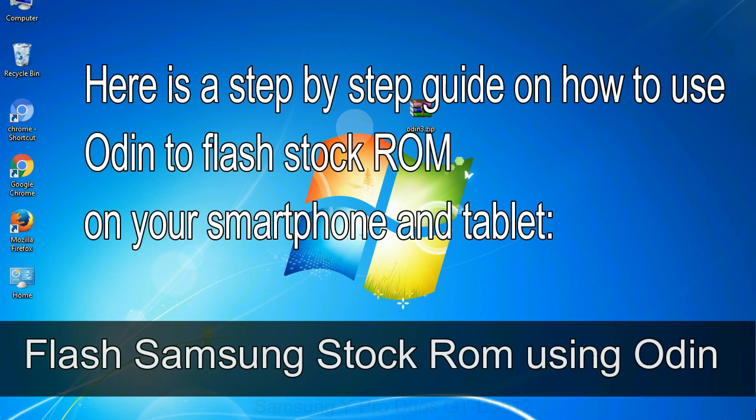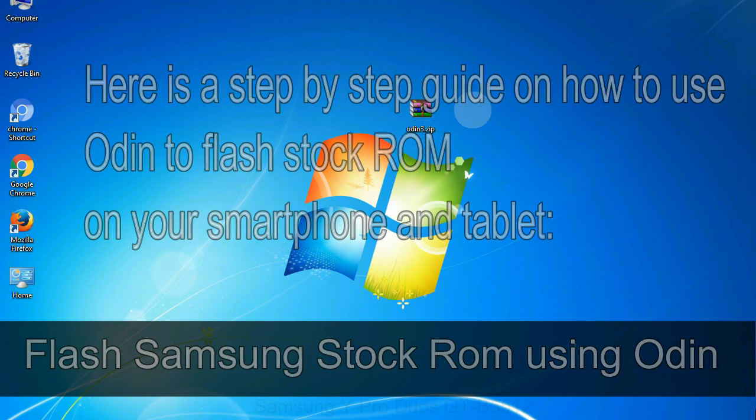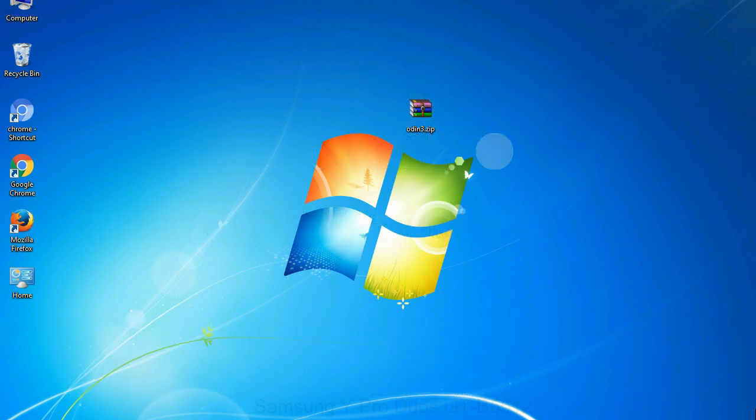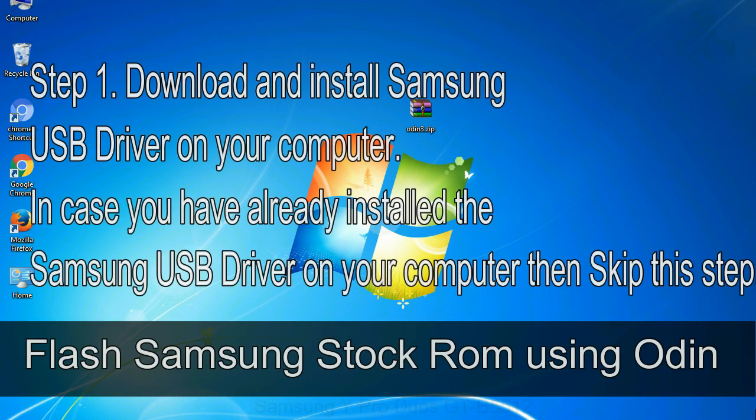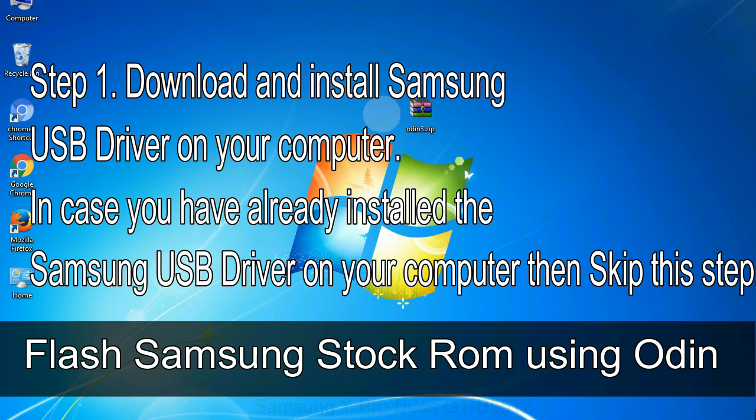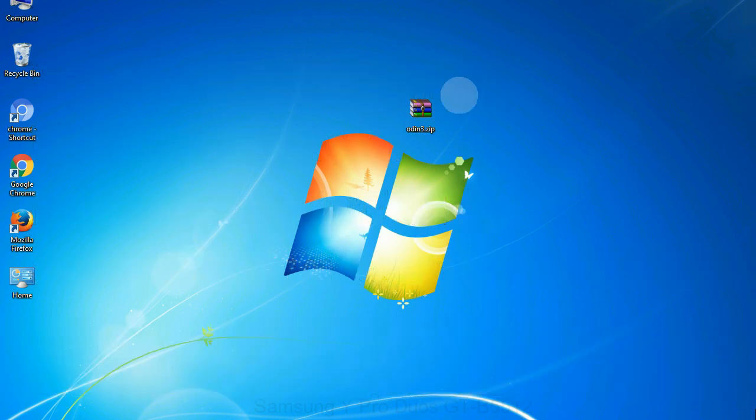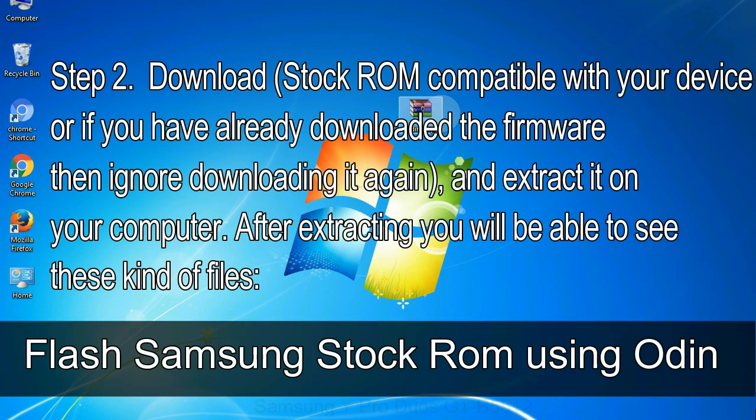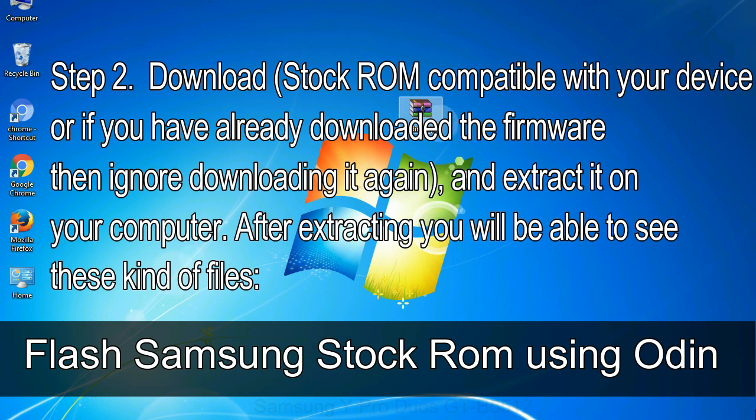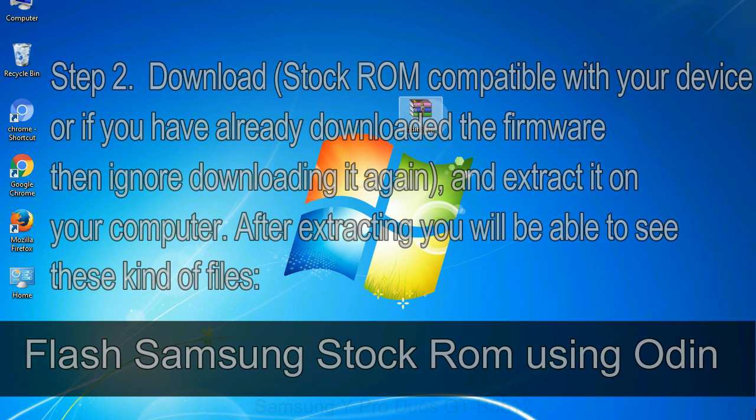Here is a step by step guide on how to use Odin to flash stock ROM on your Android smartphone and tablet. Flash Samsung stock ROM using Odin, Step 1: download and install Samsung USB driver on your computer. In case you have already installed the Samsung USB driver on your computer then skip this step. Step 2: download stock ROM compatible with your device, or if you have already downloaded the firmware then ignore downloading it again, and extract it on your computer. After extracting you will be able to see these kind of files.